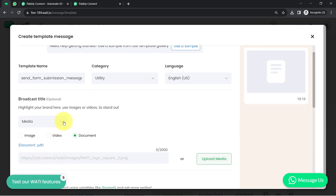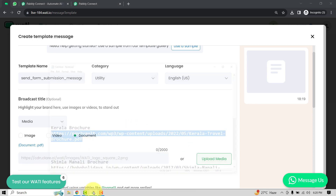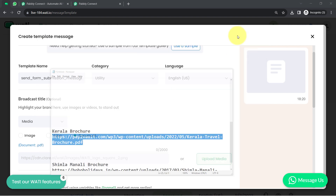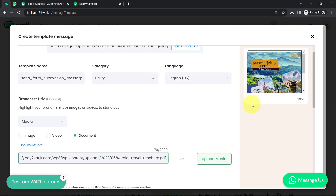Now, whatever you are planning to send, you will have to add the link of that particular document in PDF format in this field. Or you can directly upload that media. I have already prepared a brochure link in PDF format, so I'll paste it directly here. And here you can notice the preview of that very same brochure.